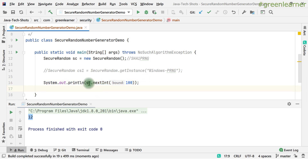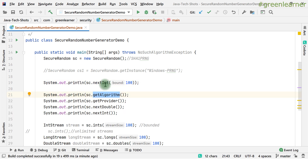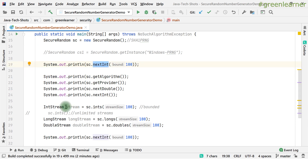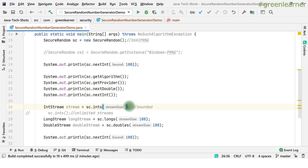There are many other methods on SecureRandom. getAlgorithm gives you the algorithm being used. getProvider gives you the provider. nextDouble, like nextInt, gives you the next double — if no parameter is given, it returns any random number in the double range. nextInt without a bound also works similarly. You can also create an IntStream — passing a stream size of 100 gives you a stream of 100 integers. Without a size, it is an unlimited stream. You can also get a LongStream and a DoubleStream.